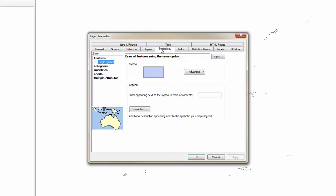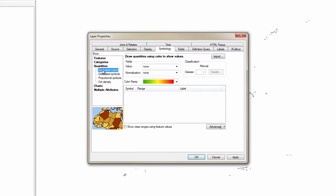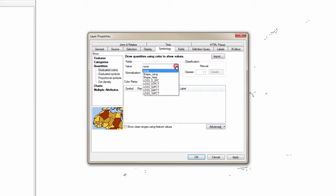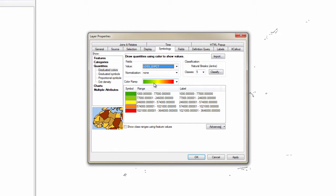Click quantities, graduated colors. Set the value field to loss_01%. Choose an appropriate color ramp. Since we want the higher loss values to stand out, we will choose a color ramp that makes those buildings red. Click OK.